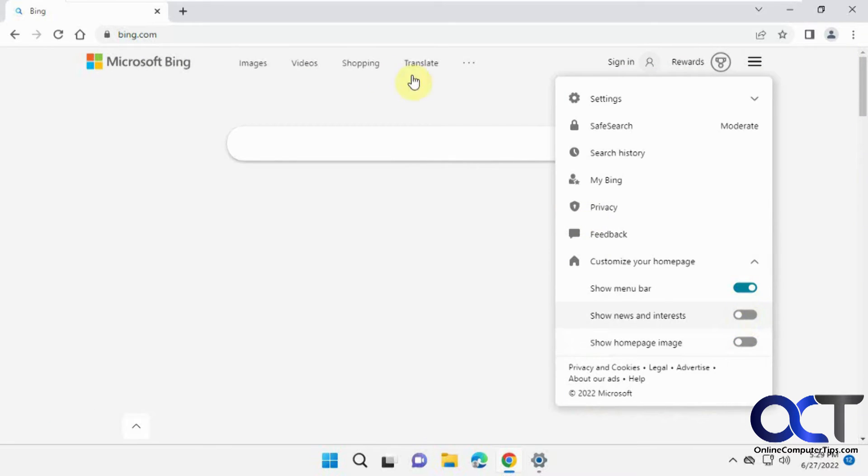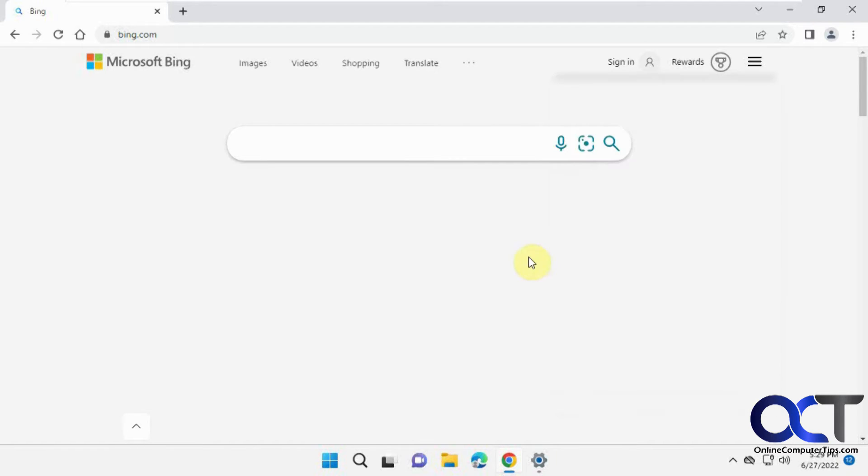And you could even turn off the menu bar up there, but you probably don't want to do that in case you want to do image searching or shopping, that kind of thing.